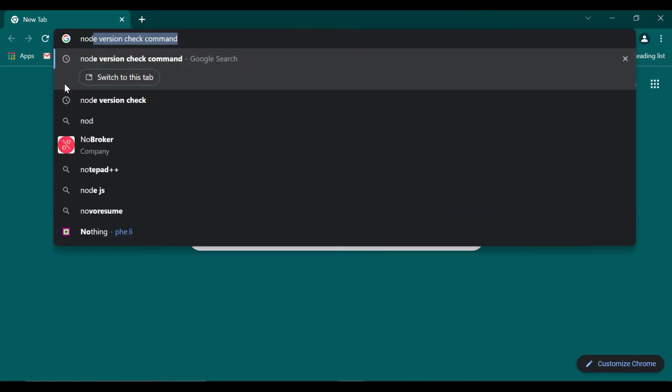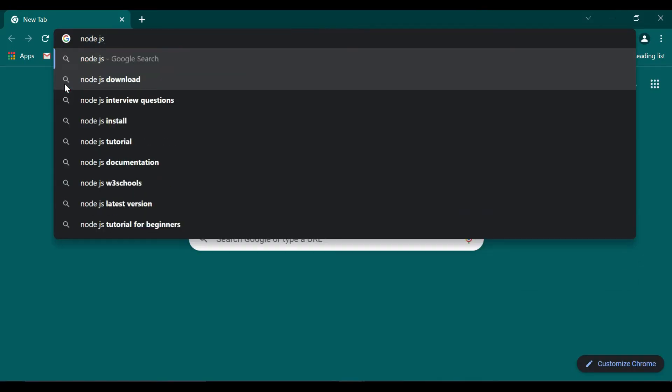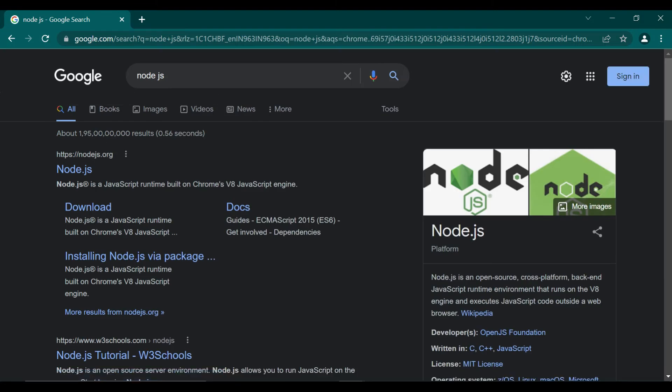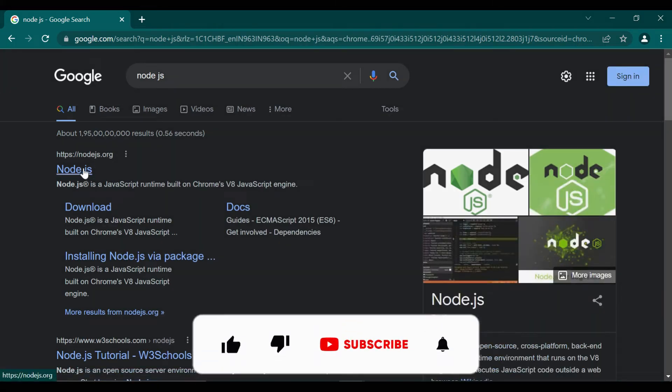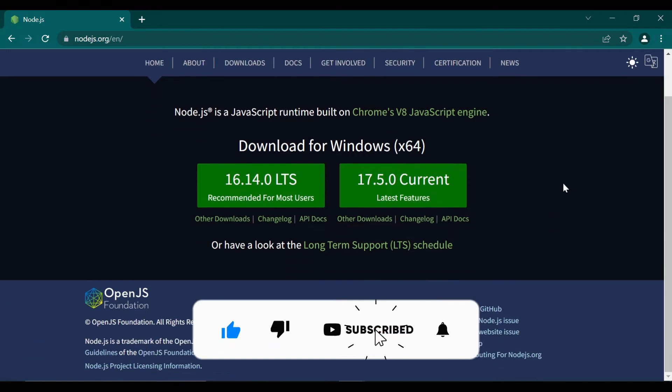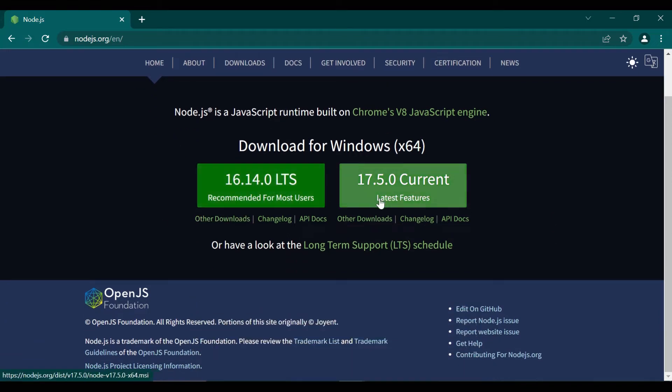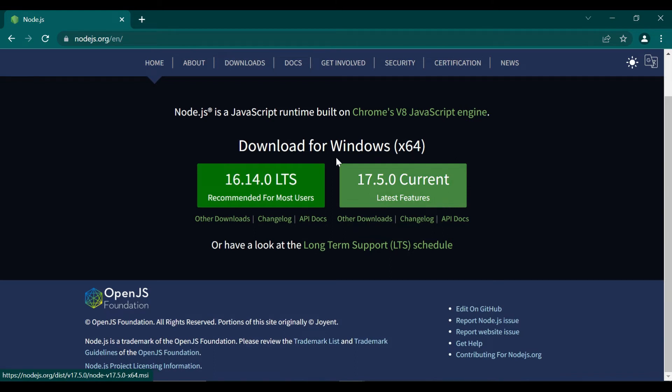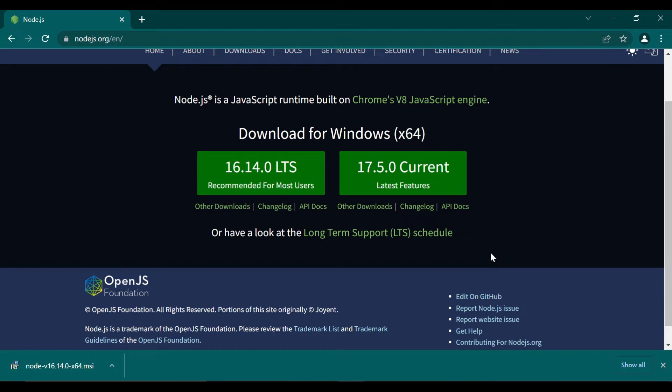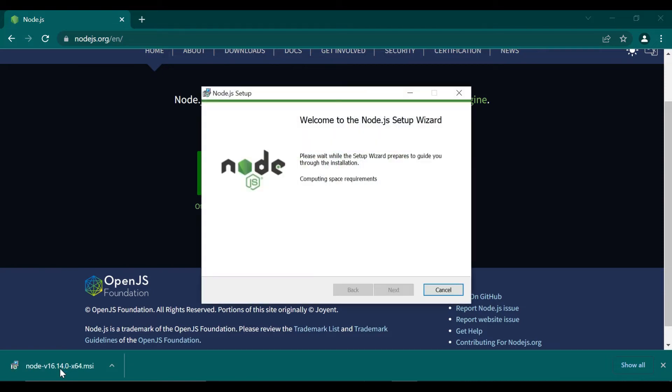In this video we are going to see how to create a setup for our MEAN stack application. First of all, in the browser we search for Node.js and go to the Node.js website. You can download the latest version from Node.js here. Just click on that Node.js application so it will download, and after that we are going to install it. It is a default installation.